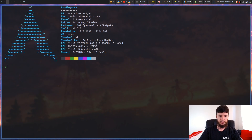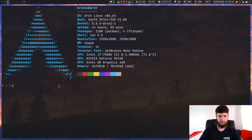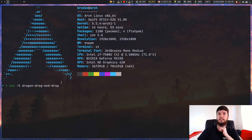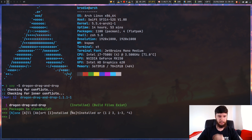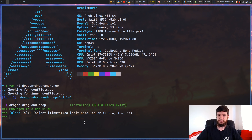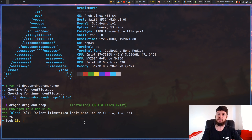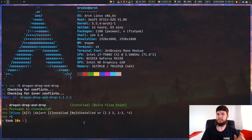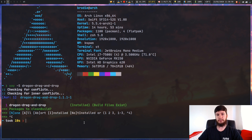If you've got something like yay installed you can run 'yay -S dragon-drag-and-drop'. I've already got it installed so I'm not going through the process, but obviously if you don't, you can. It's available in the AUR, not the main repo, so if you don't use yay then use whatever method you use to install AUR packages.